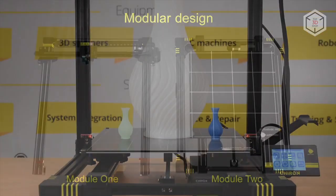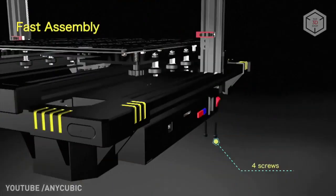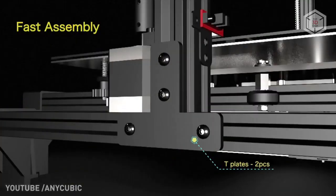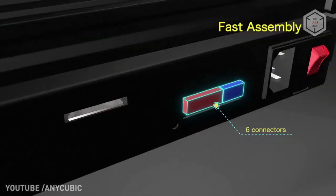The device comes partially assembled. You will have to attach the frame to the base of the printer and deal with the connectors. The whole procedure will take no more than 20 to 30 minutes.